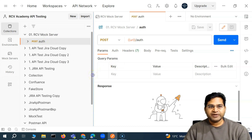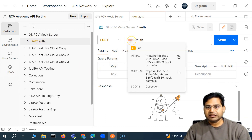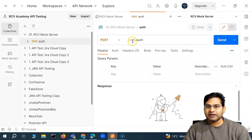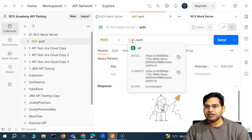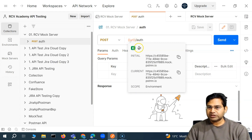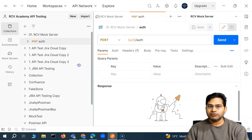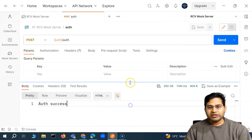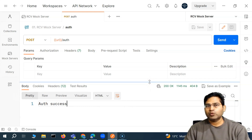If I go ahead and hit this particular request, this is the mock request and you'll see in the URL the new mock that got created is automatically available. We also checked the option to create an environment, so if we select 'RCV Mock Server' you'll see it got created automatically, and the URL is now coming from the environment instead of the collection. Either way, if you don't choose the environment, it will get the URL from the collection variable that gets saved when the collection is created during mock server creation.